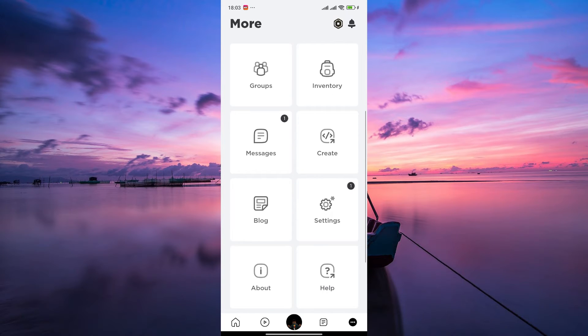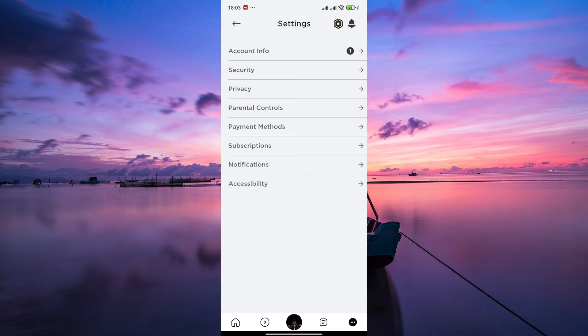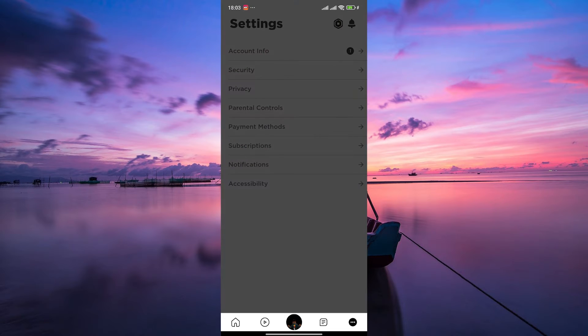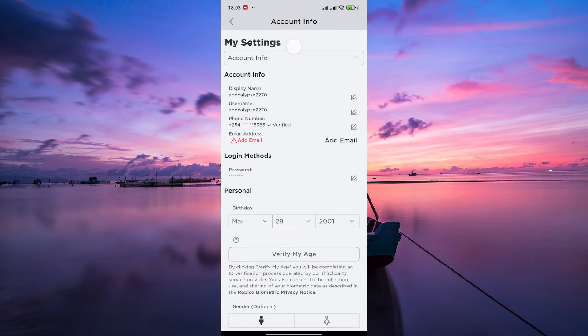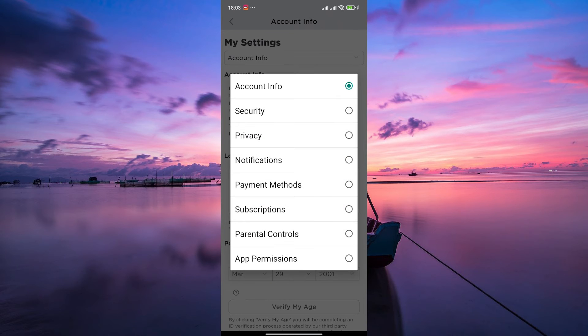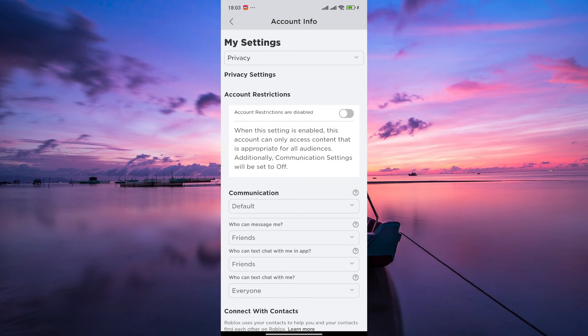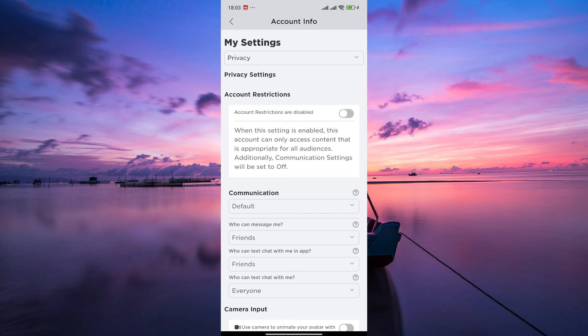On the menu, scroll down and select Settings. Within the settings, tap on Account Info. Within the Account Info settings, tap on the Account Info button at the top and select Privacy.